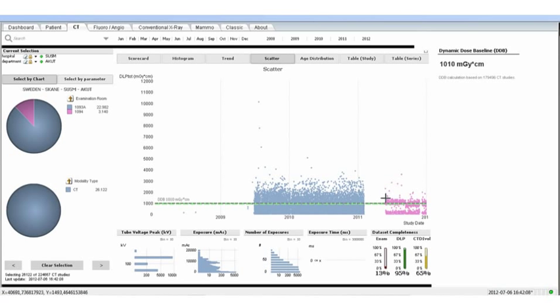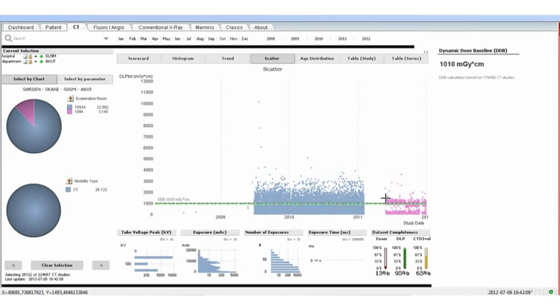The second scanner, commissioned mid-2011, has a completely different and much lower dose profile than the original, and this is very clearly presented by the system.